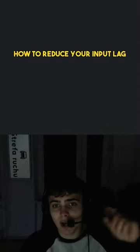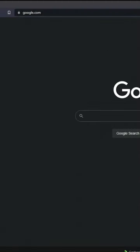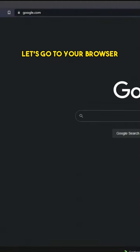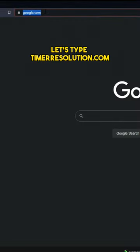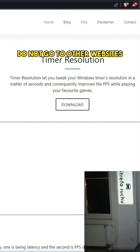Today I'm going to show you how to reduce your input lag. Let's go to your browser and type timerresolution.com.